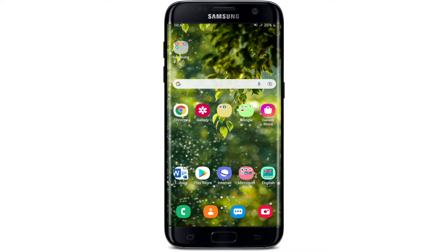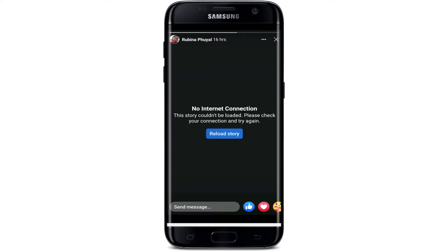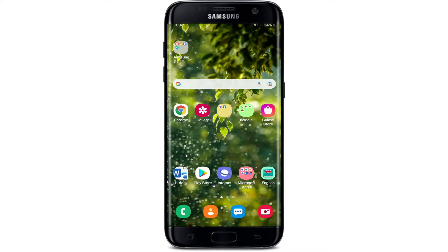Hi everyone, welcome back to another episode of WebTech Tutorial. In today's tutorial video, I'm going to guide you through how to fix the 'Story could not be loaded, please check your connection and try again' problem if you're not being able to load a story on Facebook and you want a quick fix for this.